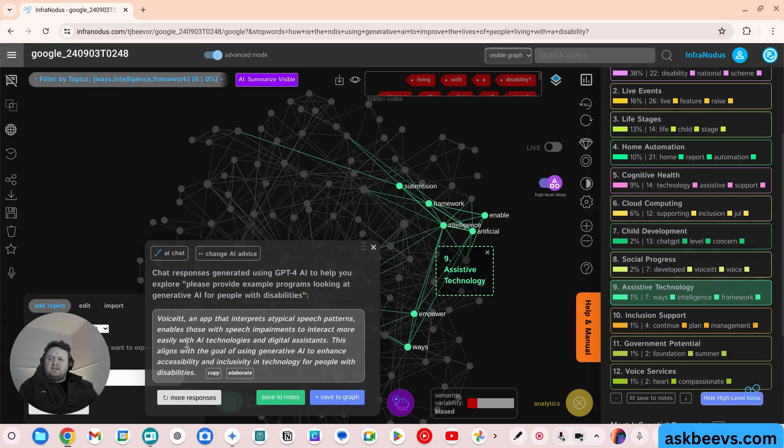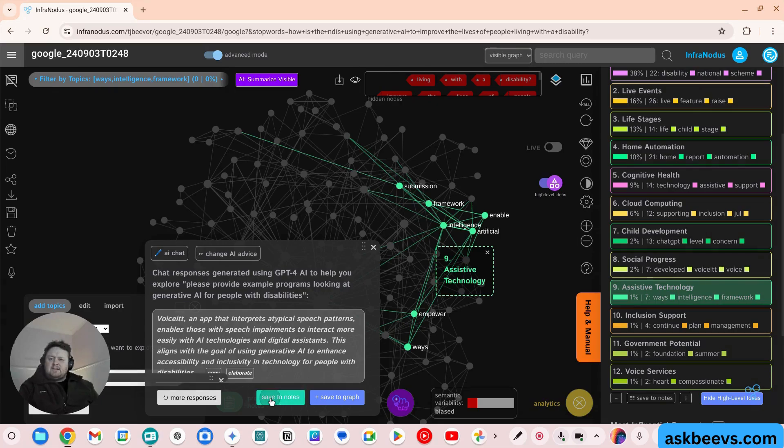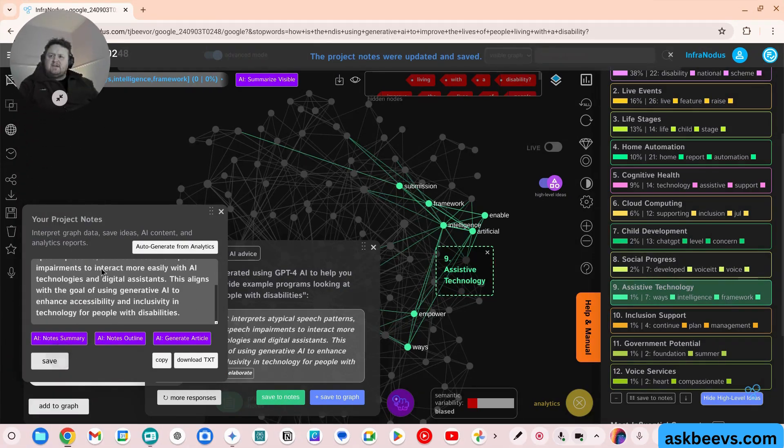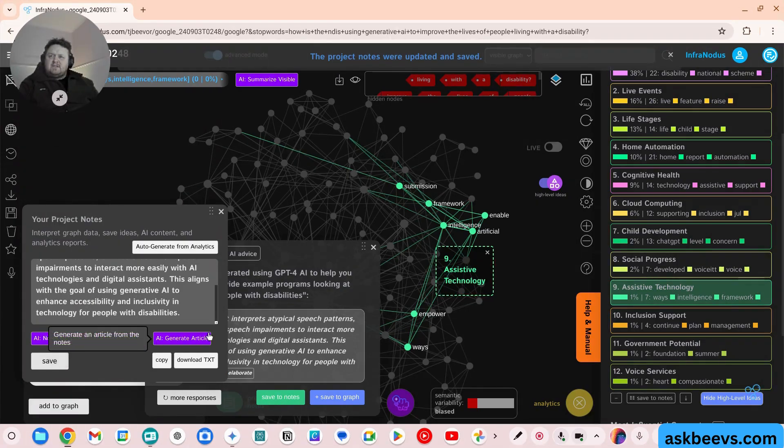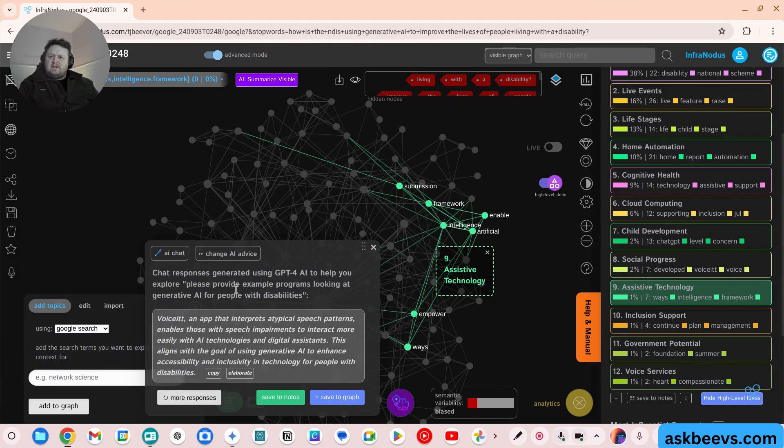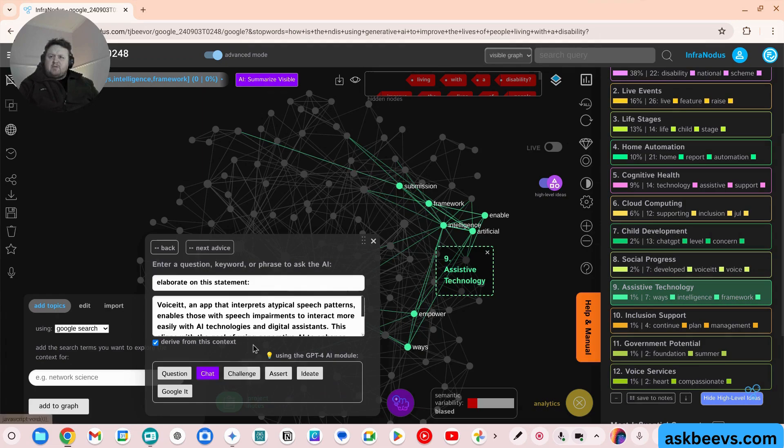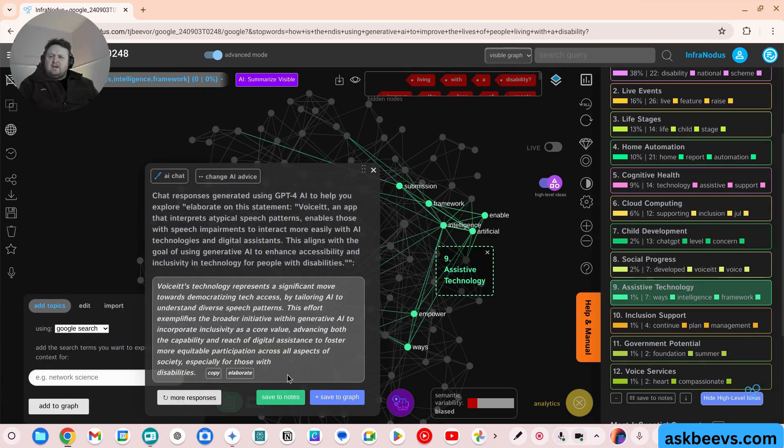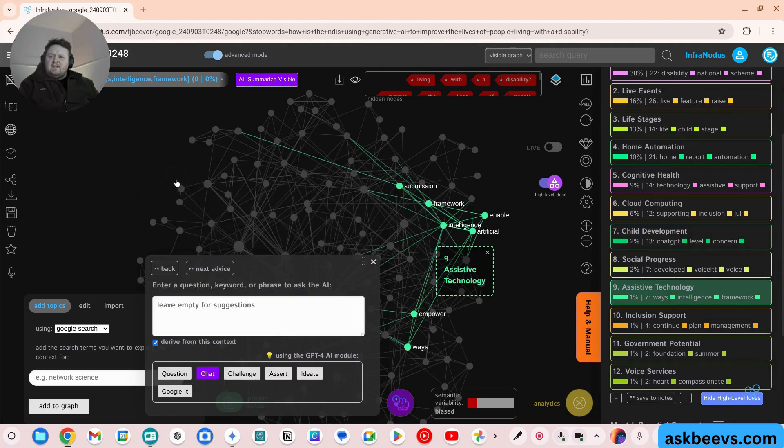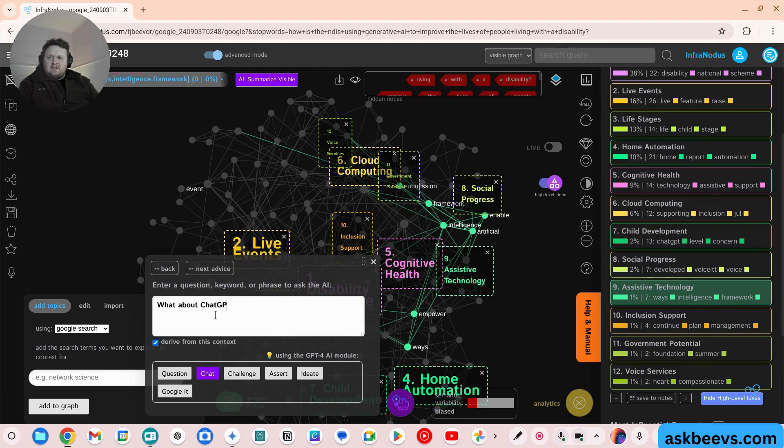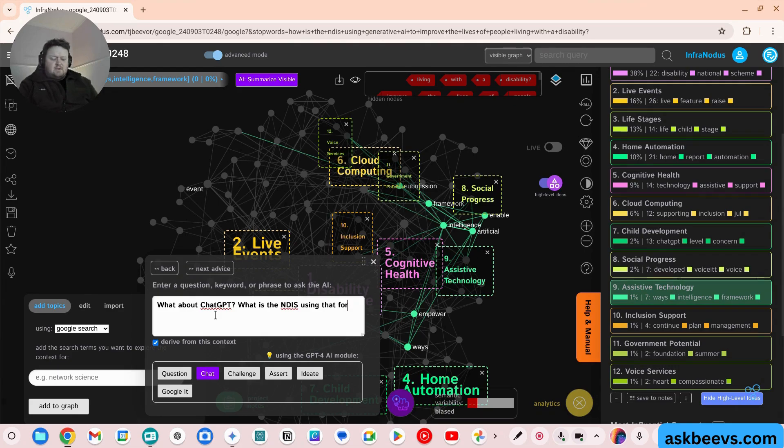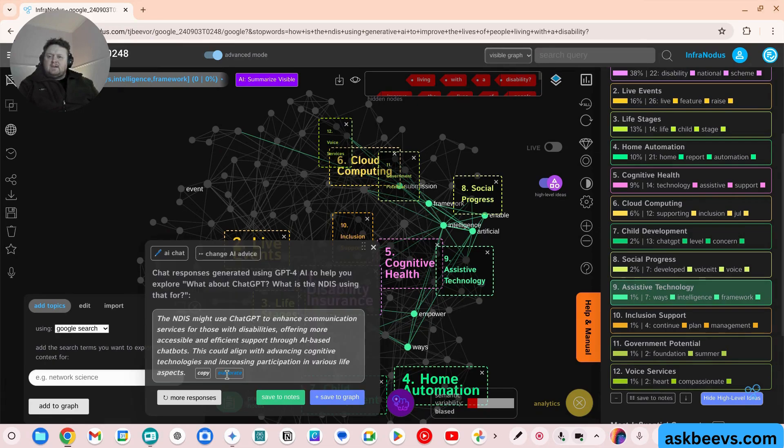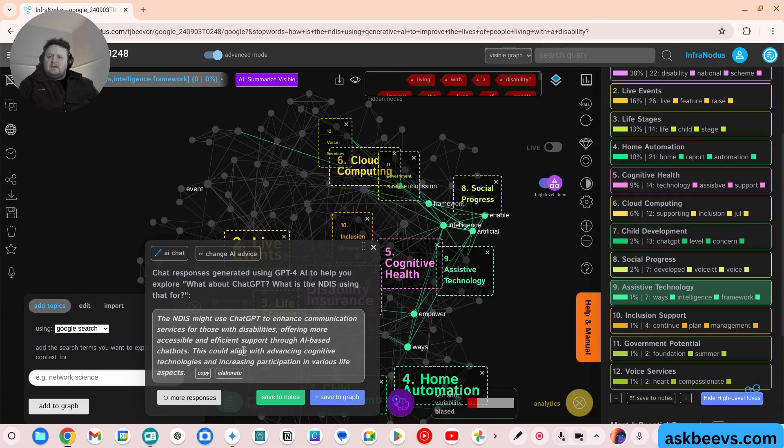Voice it. Okay, so I can save that to notes. And you can actually save these to notes. So at the end, you can grab it and manipulate it within generative AI itself. So let's elaborate on that. Let's ask it, what about chat GPT? What is the NDIS using that for? Okay, chat. Interesting.